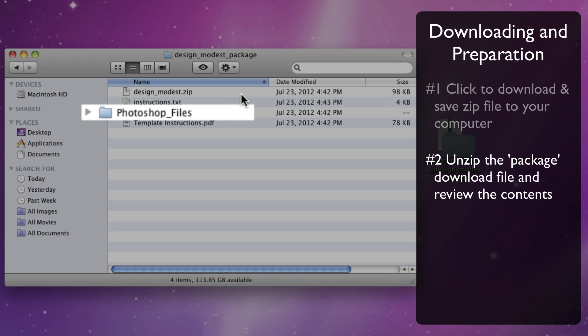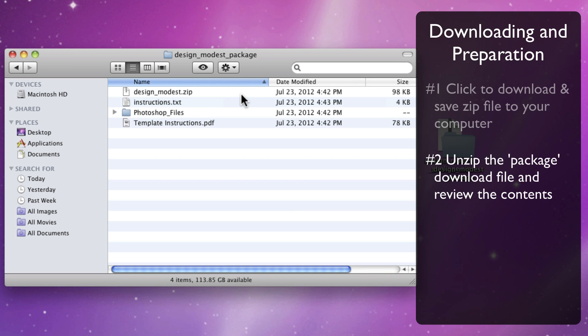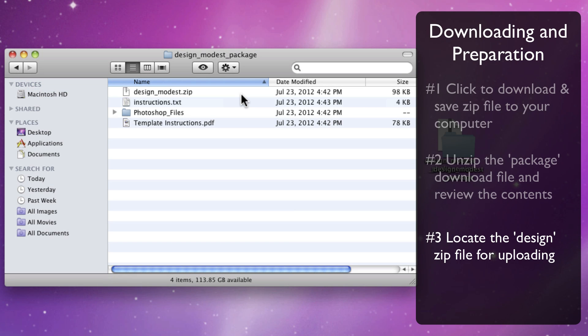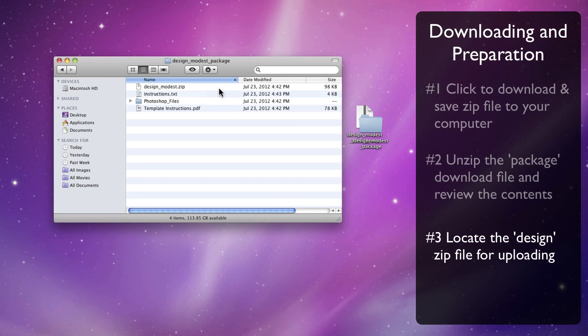You'll also find Photoshop files for the custom graphics the designer created to give the design its unique look and feel. This might include background images, button graphics, or photo templates used to create masthead images, logos, or other specially styled content you need to upload within Profoto. There will also be another zip file inside, which you will upload in the following steps. Keep all these files on your computer for future use.